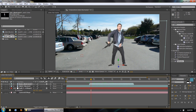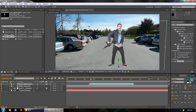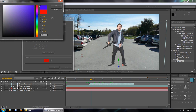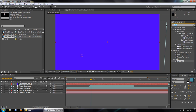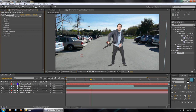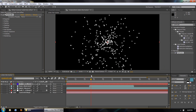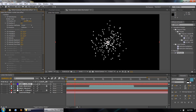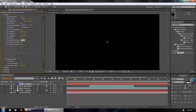Now we move on to the meat of the tutorial: the bullet time effect. We make a new solid, call it 'Bullet Time Effect,' make it blue, and set it to comp size. Then I apply Trapcode Particular to the effect. You don't see anything at first, but with all other layers turned off you can see the default Particular generator. I've made a preset called 'Particular Bullet Time' for convenience, but we're going to build it from scratch. We hit Emitter and change the direction to Directional, then turn down the velocity and velocity random.